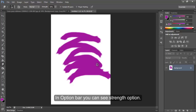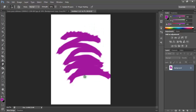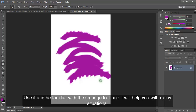In the option bar, you can see the strength option. A high number means more power and effect of the smudge tool. Use it and get familiar with the smudge tool and it will help you in many situations.